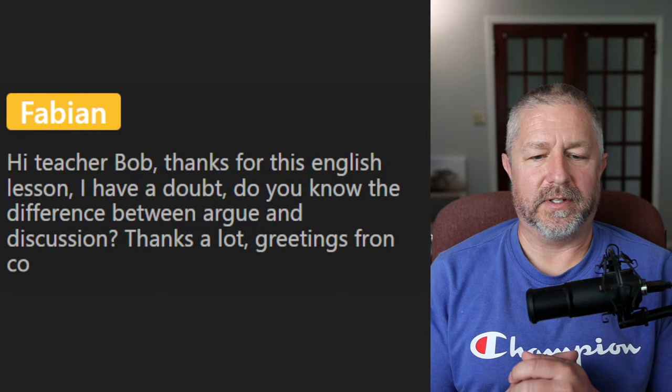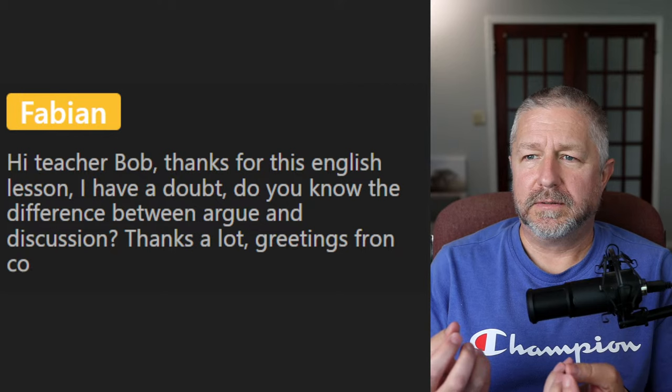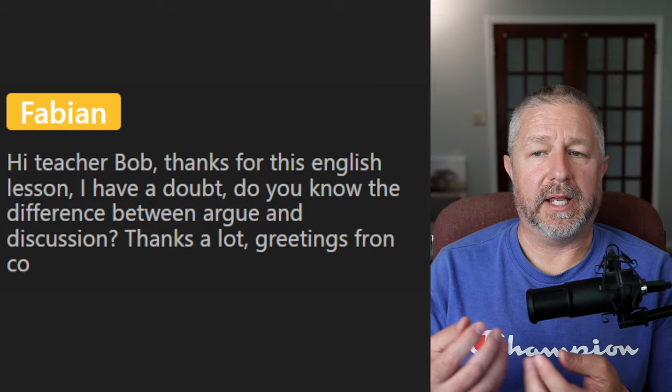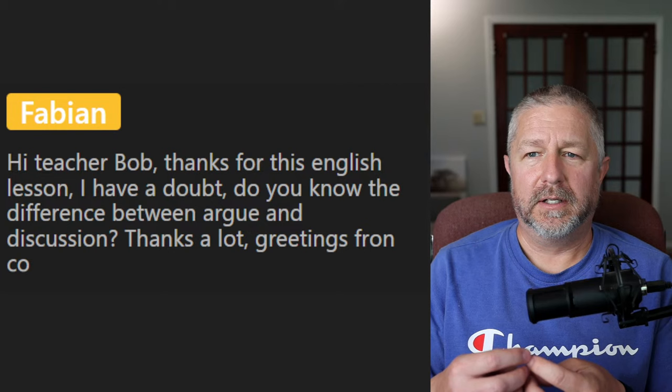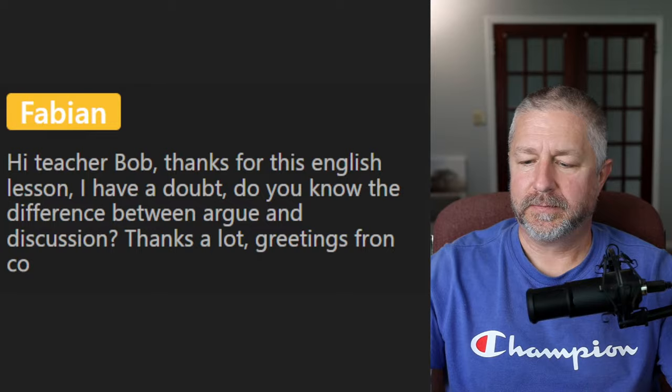Last question from Fabian: what's the difference between argue and discuss? An argument can be heated — it can lead to people getting angry or yelling at each other. A discussion is usually very polite and calm. An argument can be polite too, but it can also get rough. A discussion is usually quite nice. That's how I would describe the two.